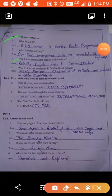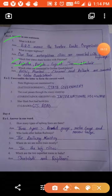Which four states share borders with Pakistan? Rajasthan, Punjab, Gujarat, and Jammu and Kashmir — now a union territory. Which cities are connected in the Golden Quadrilateral? Delhi, Mumbai, Chennai, and Kolkata are connected in the Golden Quadrilateral.